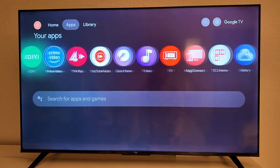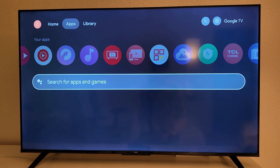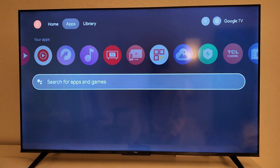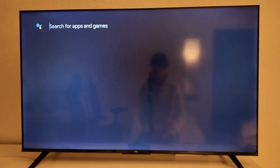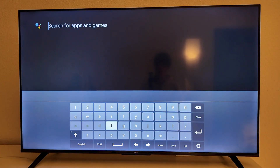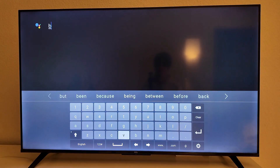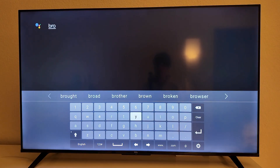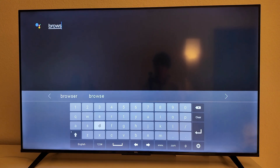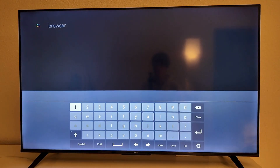For some of you, you will have Google Play Store right here. If you don't, you can go here and search for apps and games. So we're just going to search for 'browser'. If you have Google Play Store, you can go into Google Play Store and search for browser there as well — exactly like I'm doing right now. Then click on this button to search.